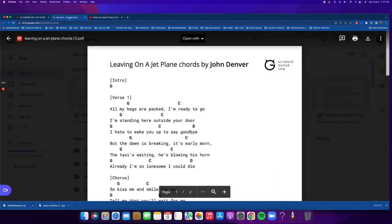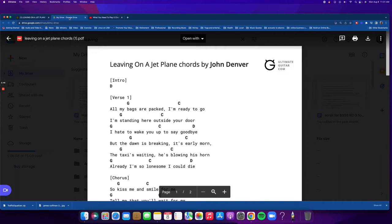Let me just demonstrate here for you. I don't have a capo on right now. This is the original key. All my bags are packed, I'm ready to go. I'm standing here outside your door. I hate to lift you up to say goodbye.